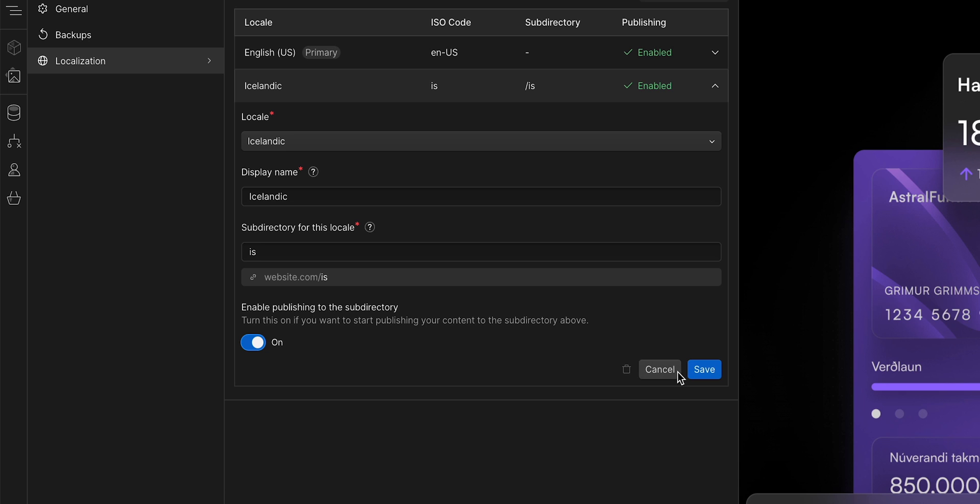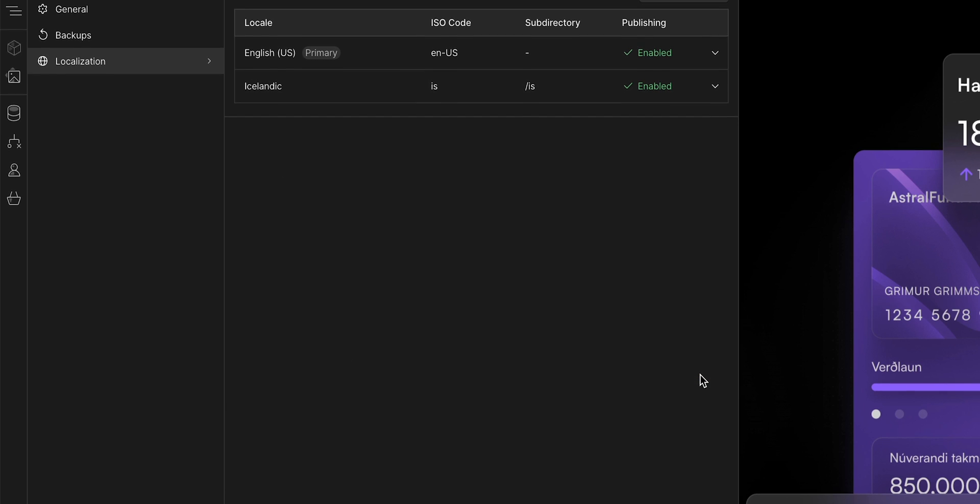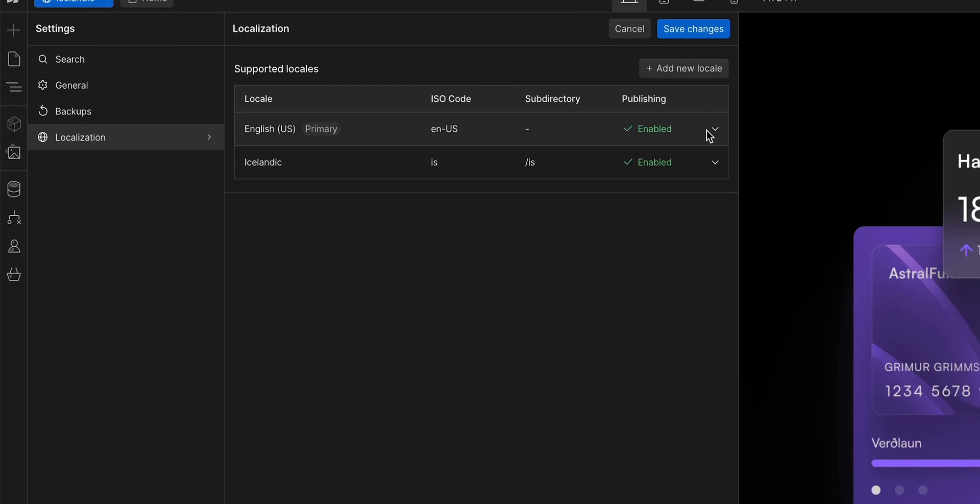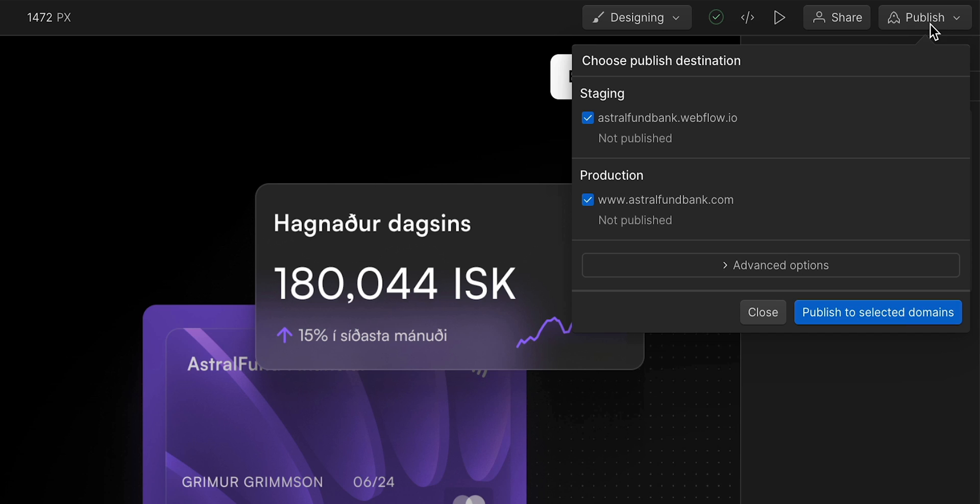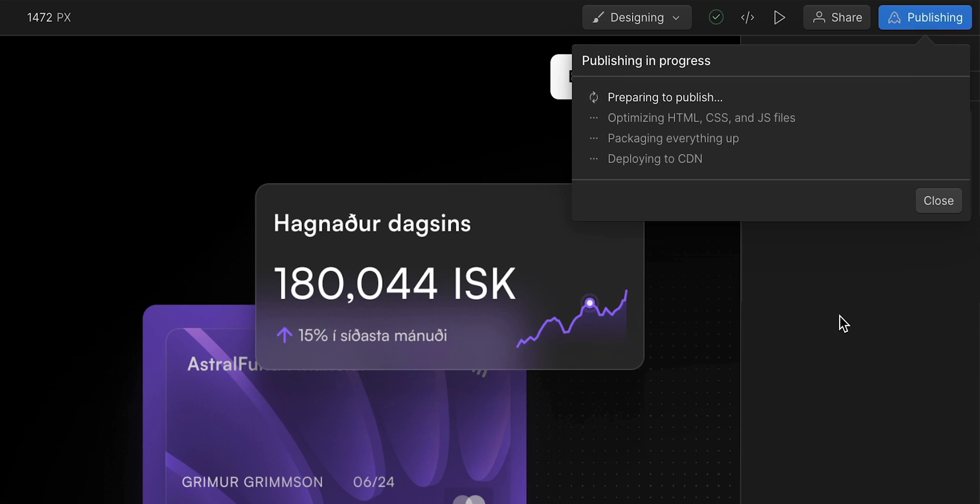But before we do, let's save our locale, and then save our settings. Now, we can publish. And once we do, our site is published in both locales.